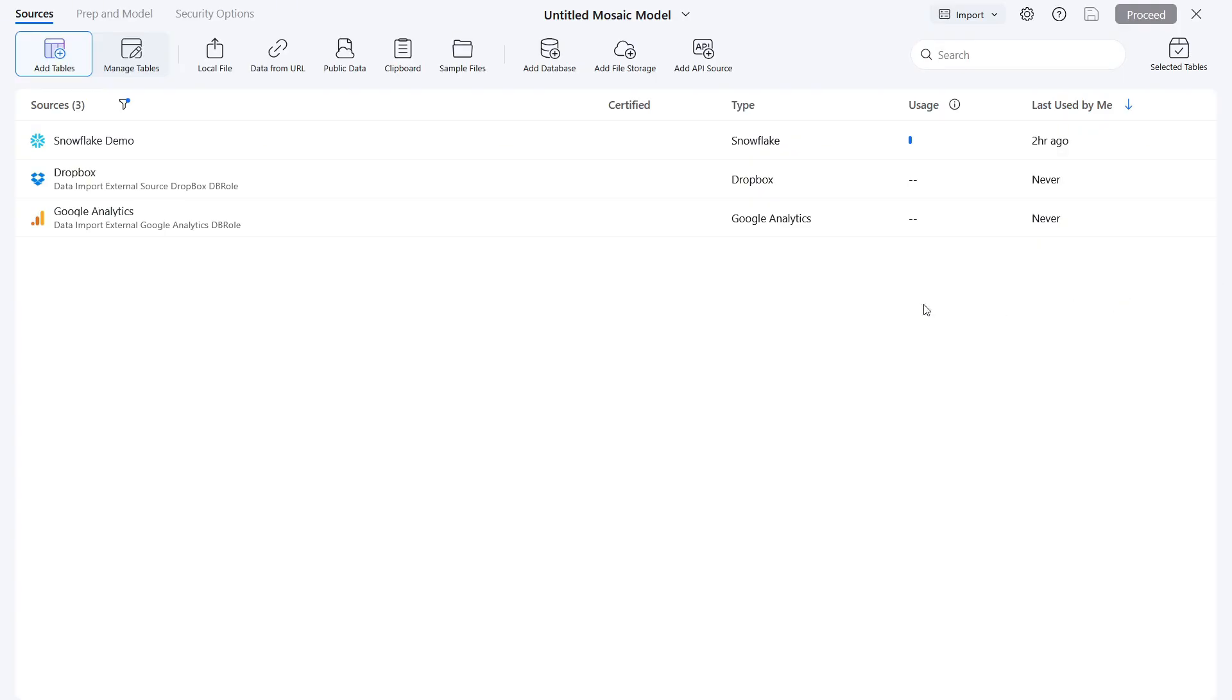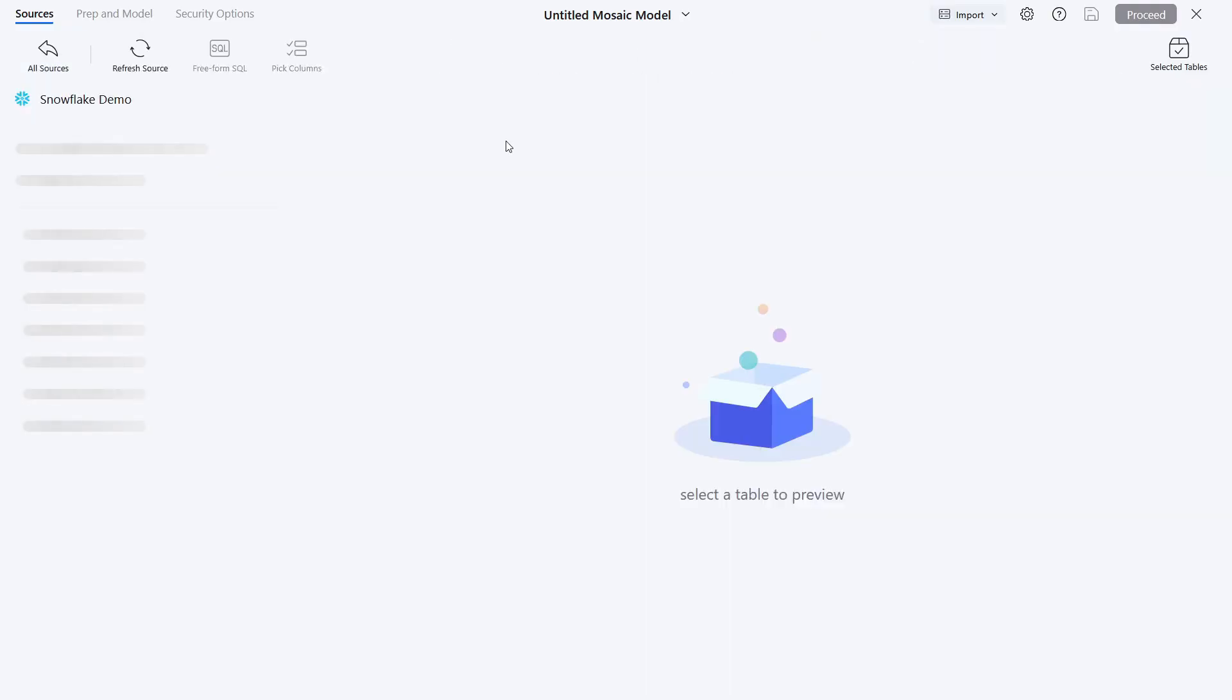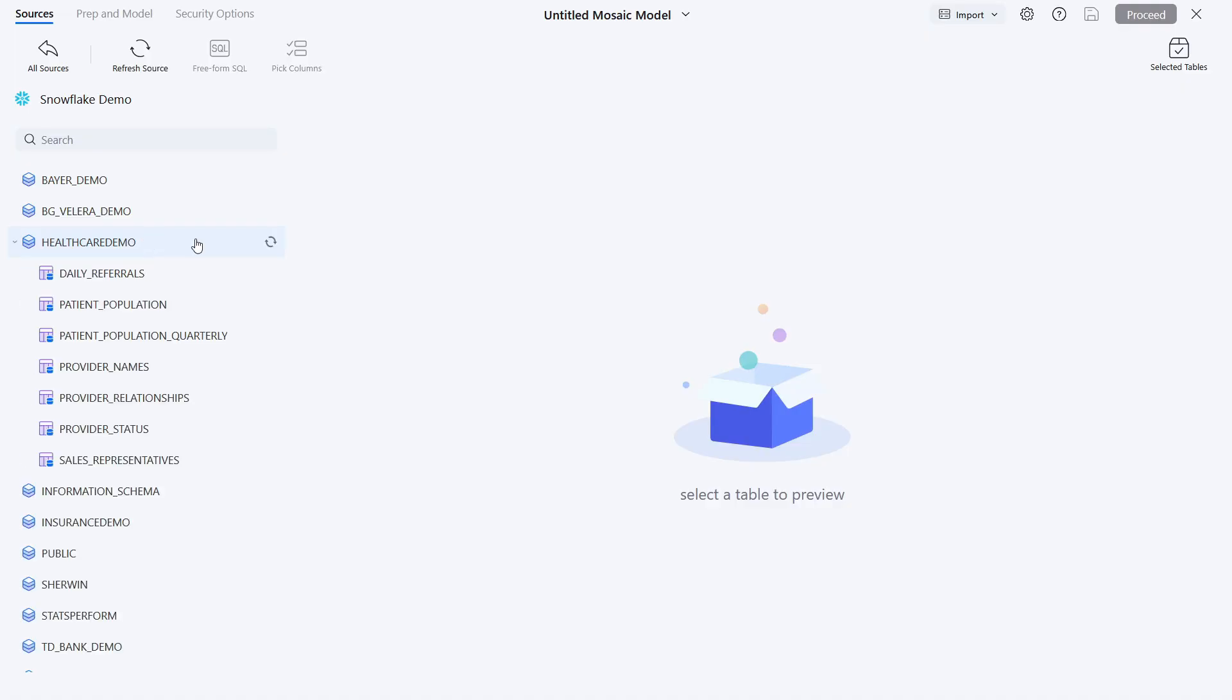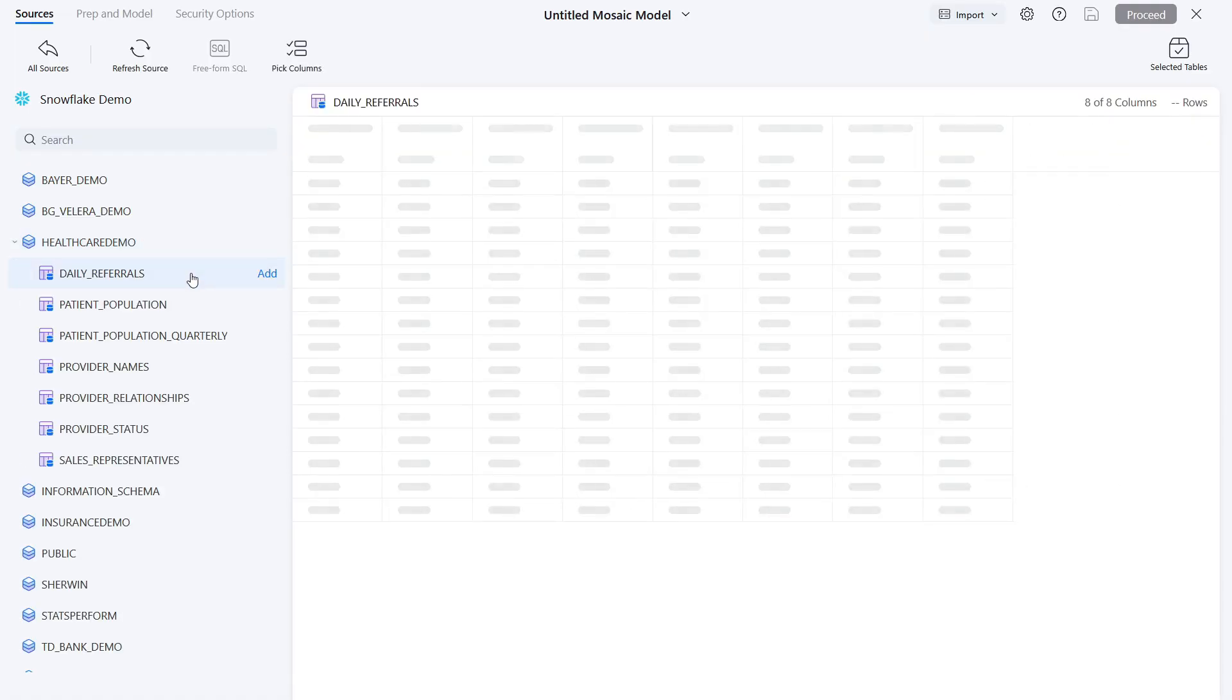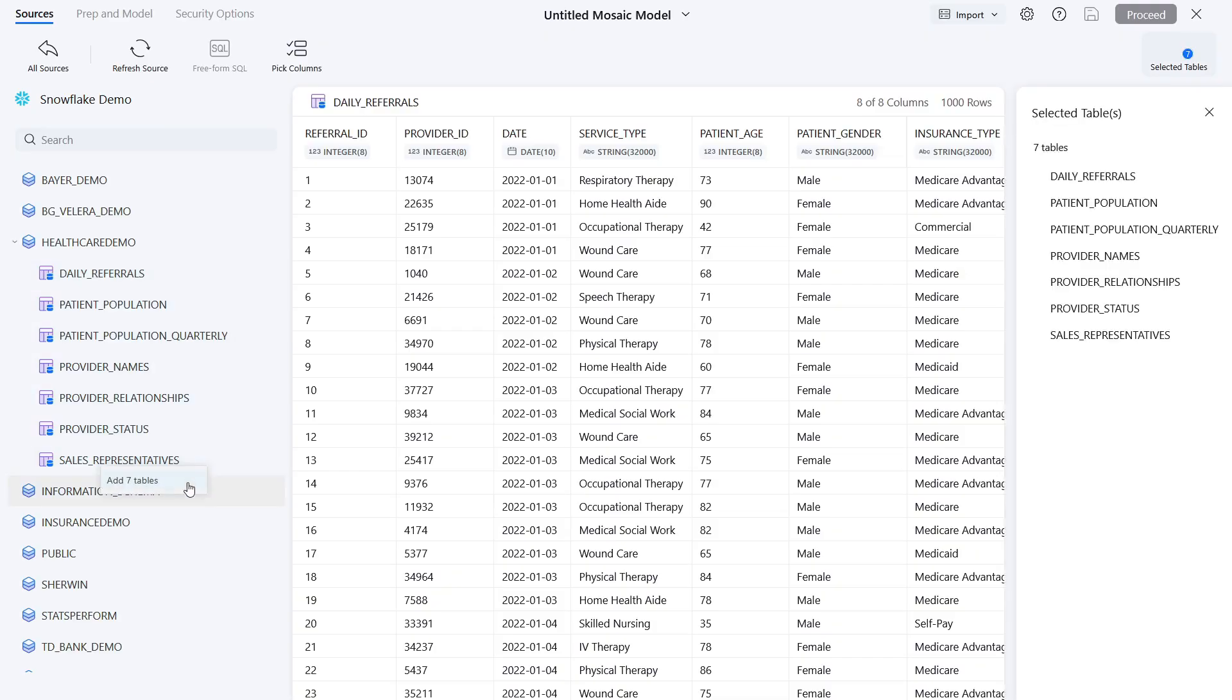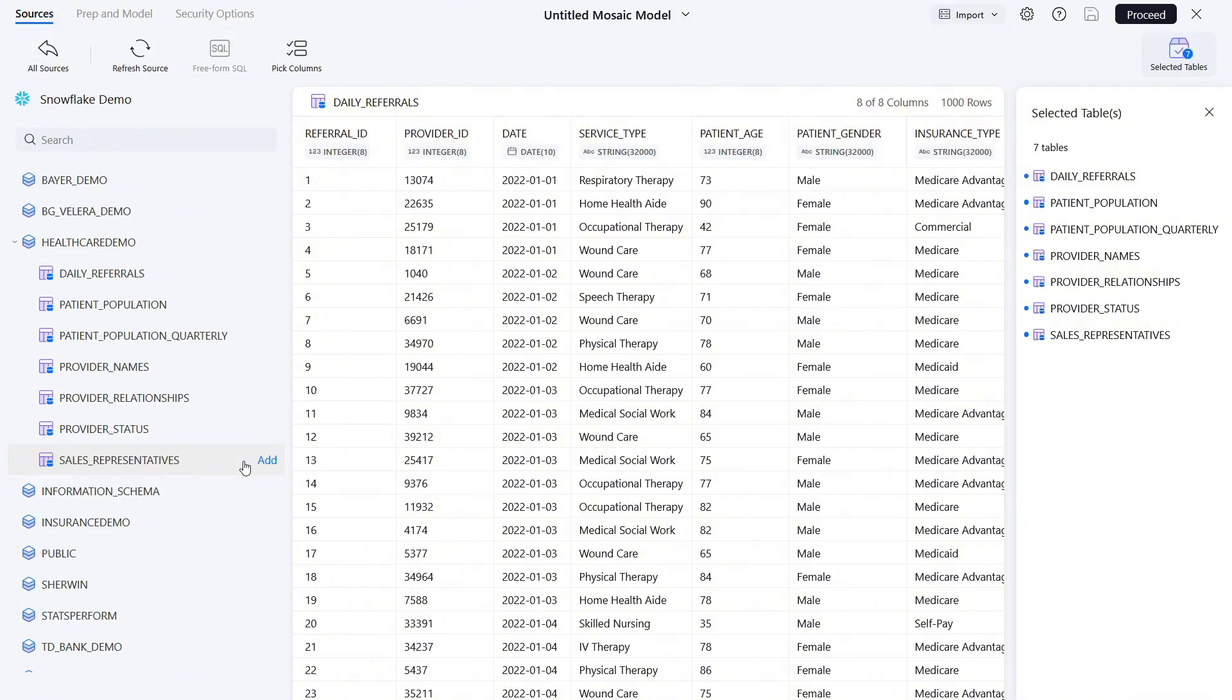In this particular demo, we'll be using a variety of healthcare-related tables. These tables are housed on Snowflake, and Mosaic's built-in Snowflake connector allows me to easily access and preview them to see which ones I want. These tables simulate multiple data sources encompassing patient information, provider details, and other various healthcare-related information.